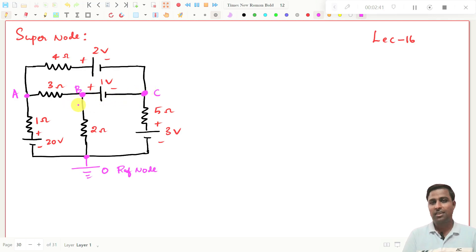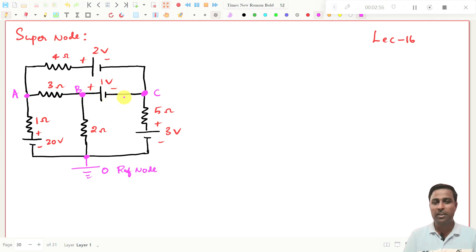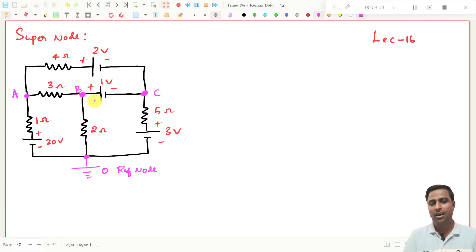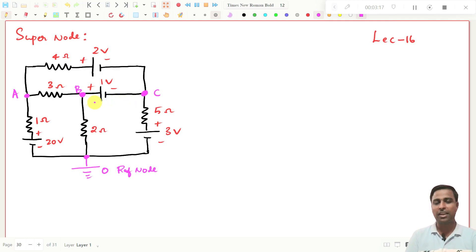Between node B and node C there is a voltage source. If you see any problems like this, how will you write the current expression here? It is not possible, because you do not have any resistor at this branch — so you cannot write the current. These types of problems are called super node problems. If there is any voltage source between two nodes, then we call this a super node problem.